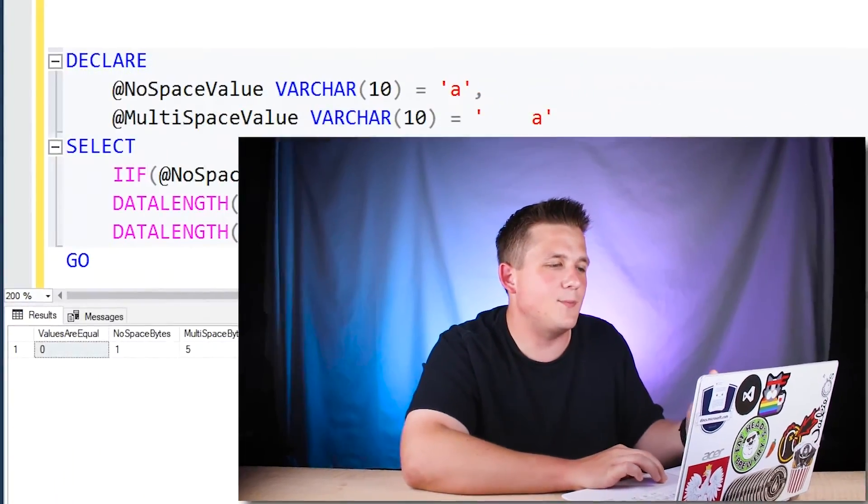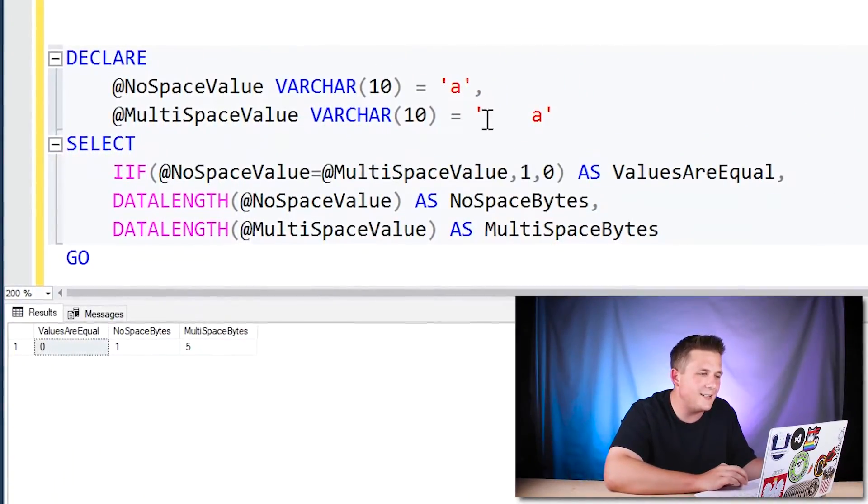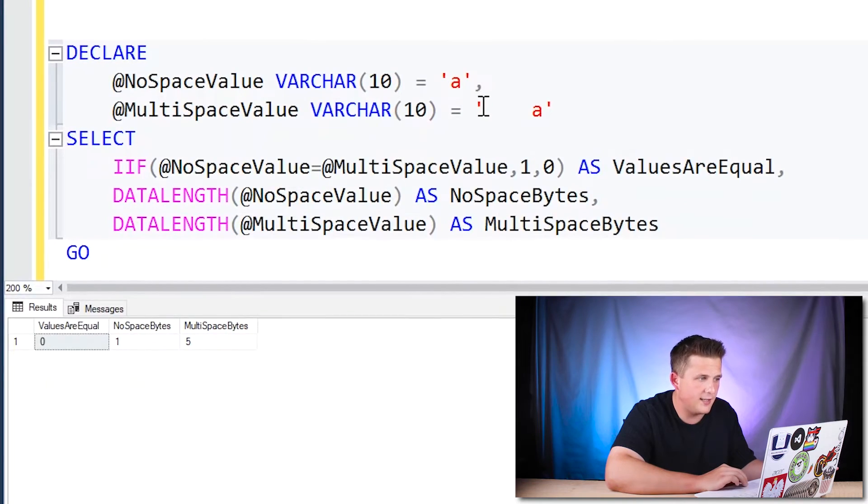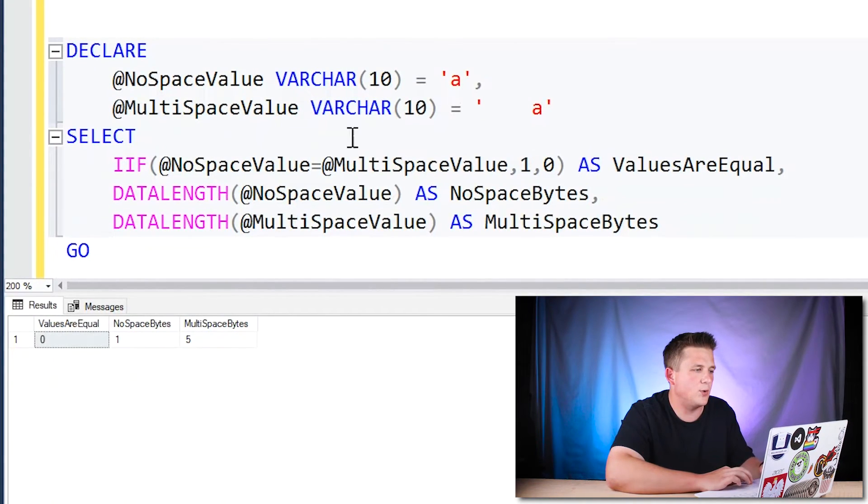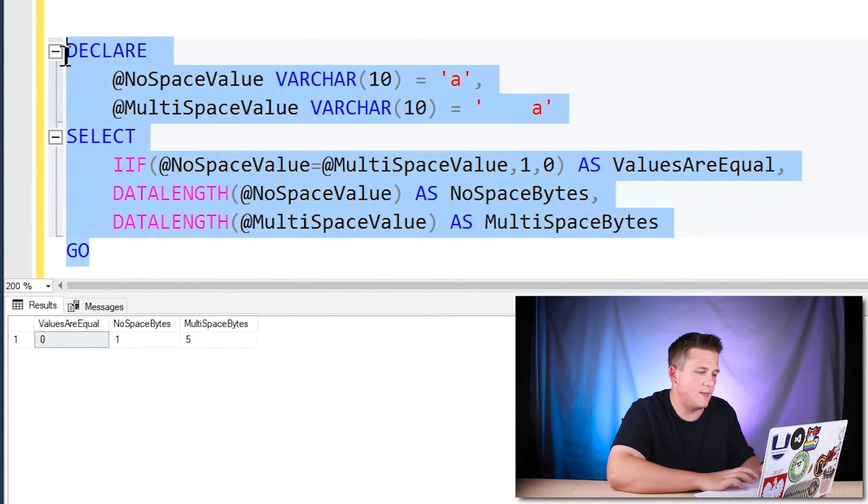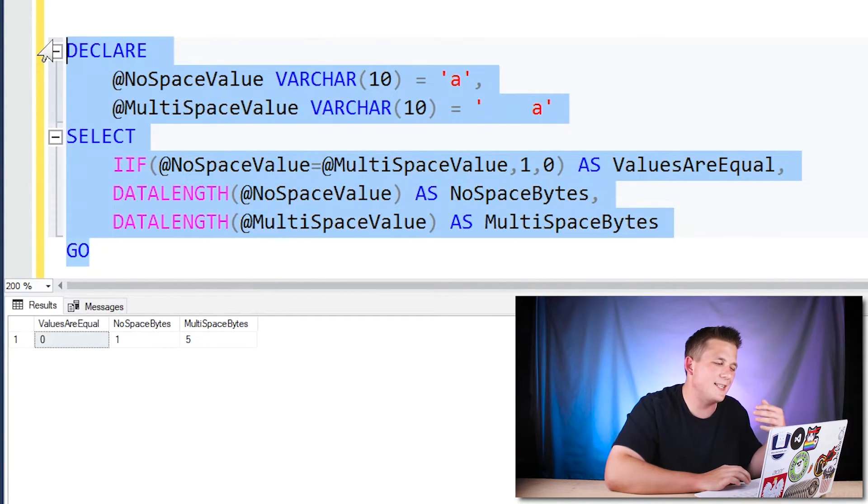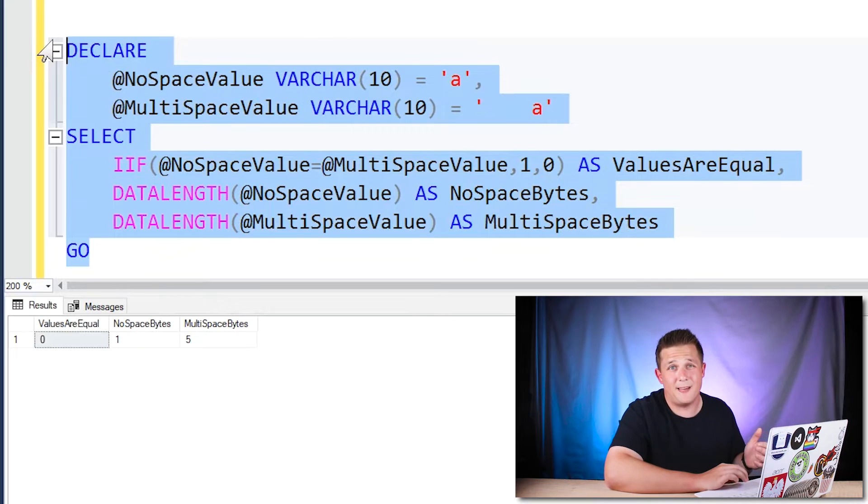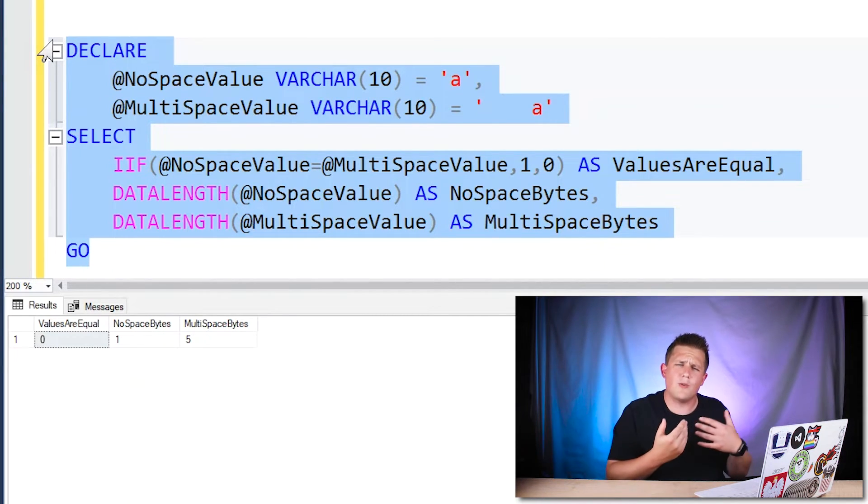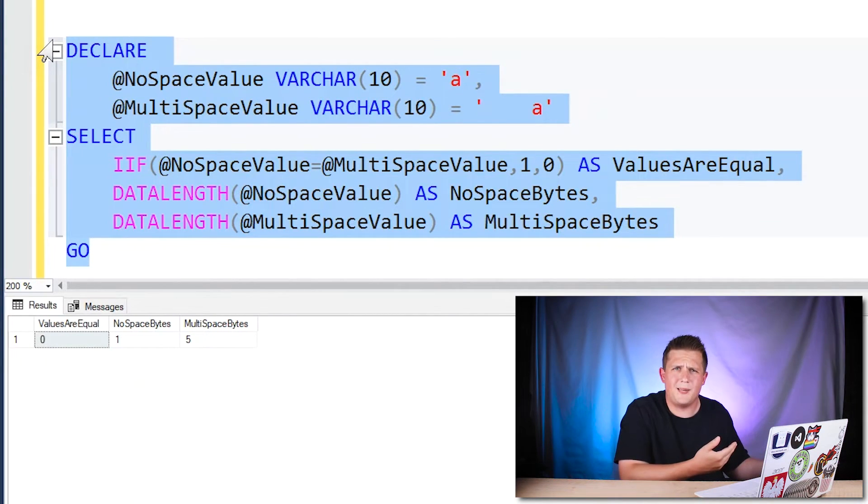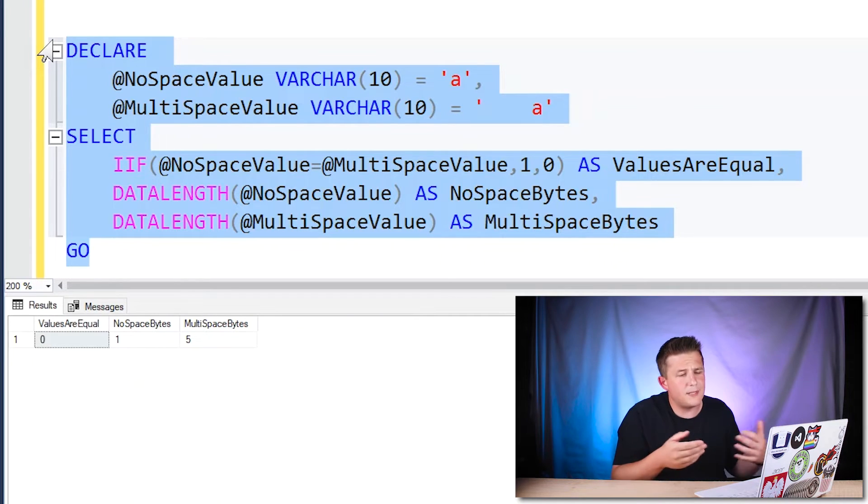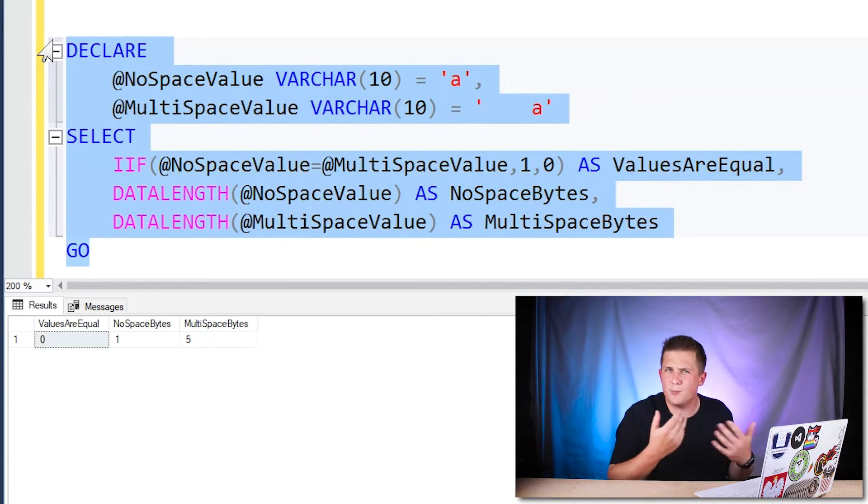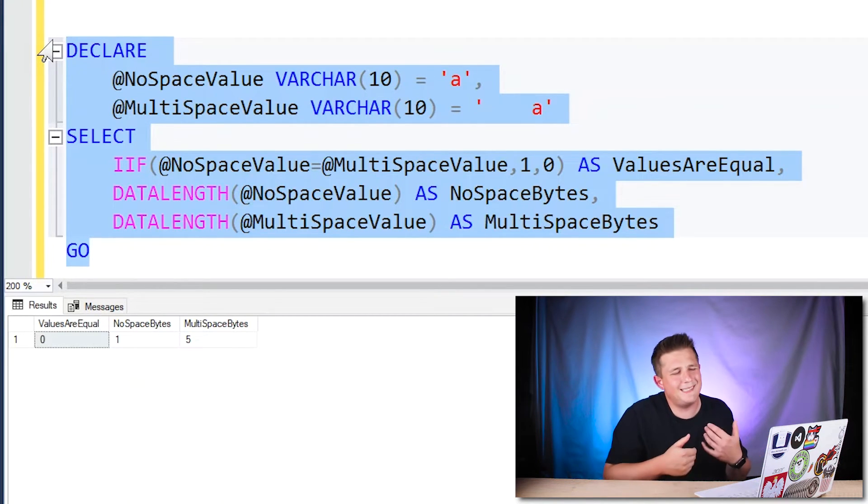If we go ahead and take this one step further, and now instead put our preceding values in front of our letter A in our second variable and run this example, we'll see that SQL Server doesn't say that these values are equal. So when there are trailing white space, SQL Server says, no, that's okay, our values are equal, but when there's preceding white space, values aren't equal.